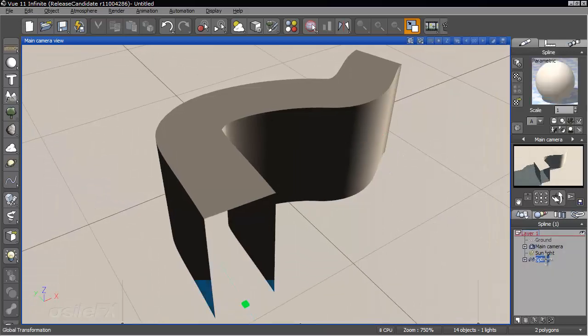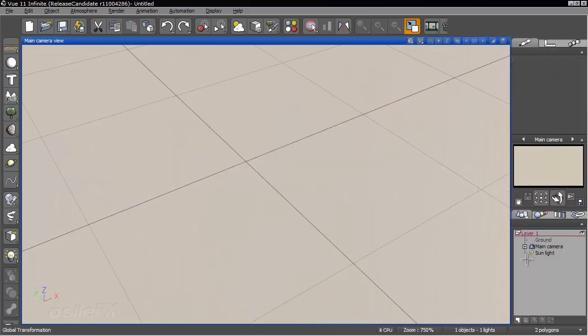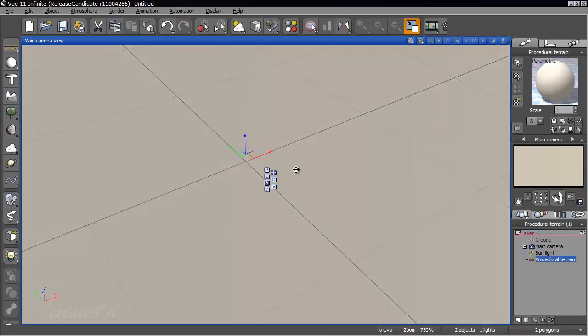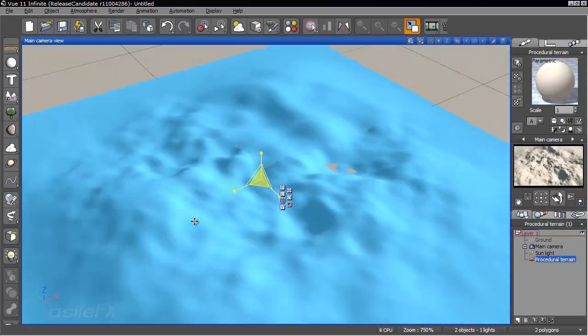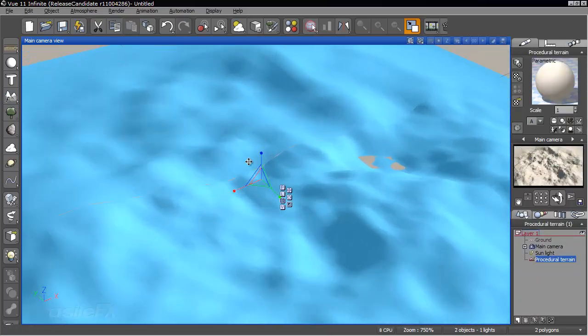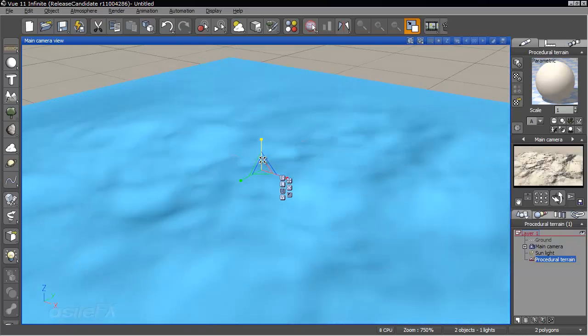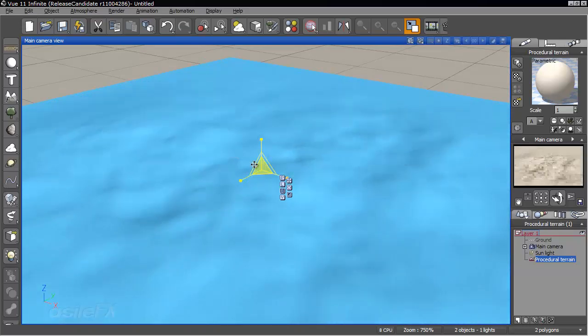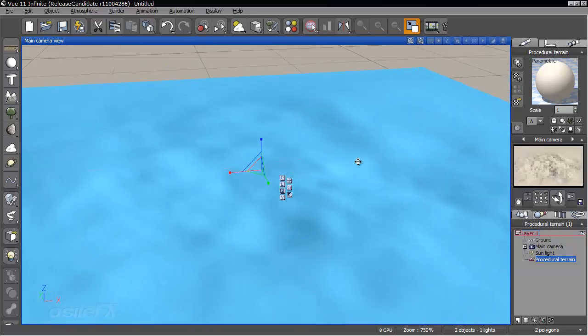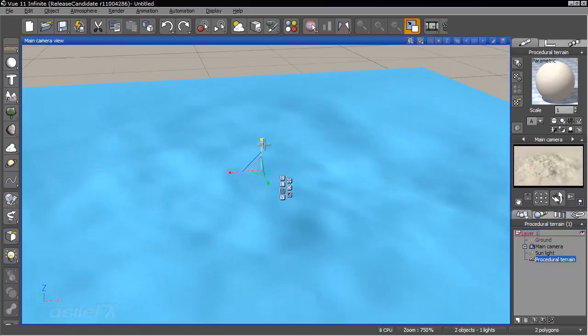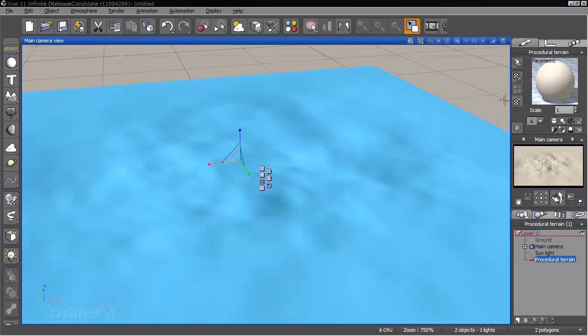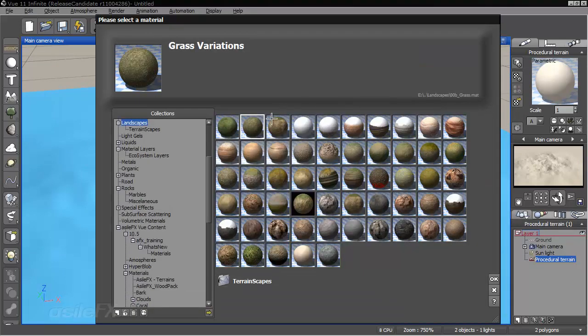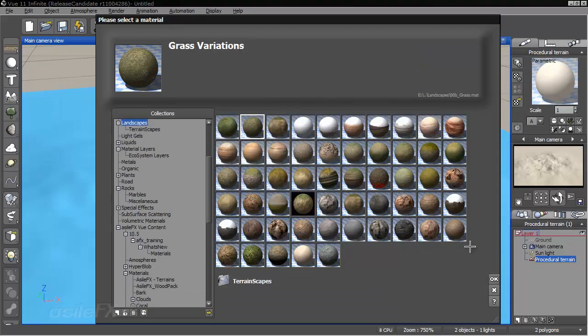So what we're going to do is add in, I'm just going to create a terrain. I'm just using default. And I'm going to go ahead and flatten it out a little bit. And load in a surface material for this, and I'll just use grass variations from the landscapes collection.